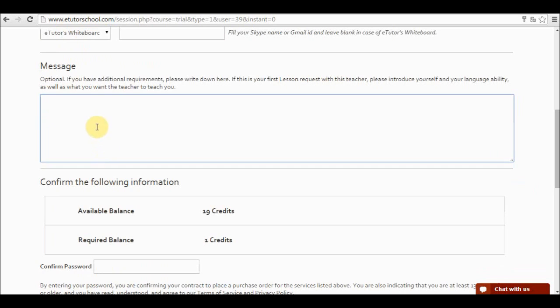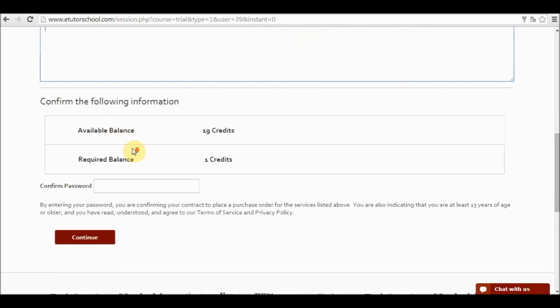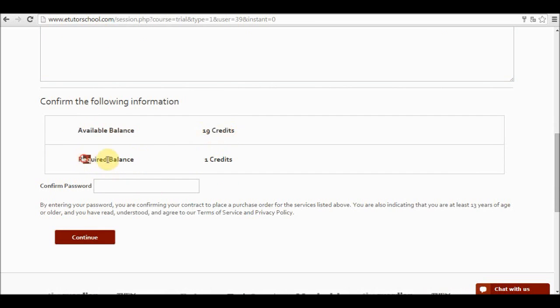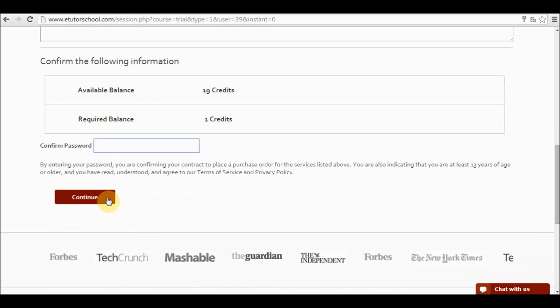In message, over here I can type a short message that I would like my tutor to see when he receives his confirmation email. And finally I am going to see the available balance I have at the moment, which is 19 credits, and the required balance for this class or service. I confirm my password and click on continue.